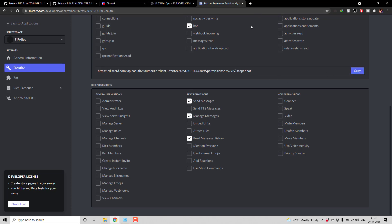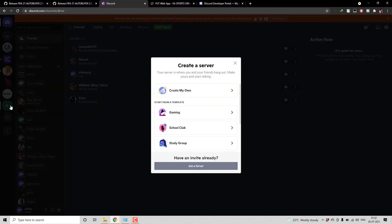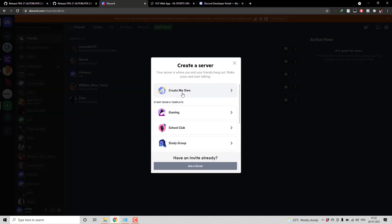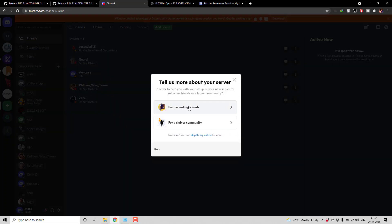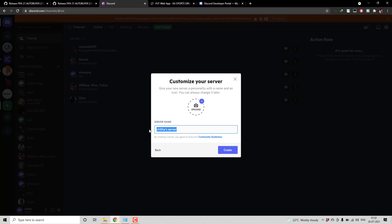Now you have to add this bot to a Discord server. So first let's create a server. So I am back to Discord and then click on add server. Create my own, for me and my friends. So here I will give FIFA bot notification. So again the name is up to you.